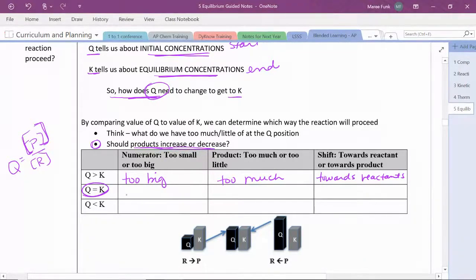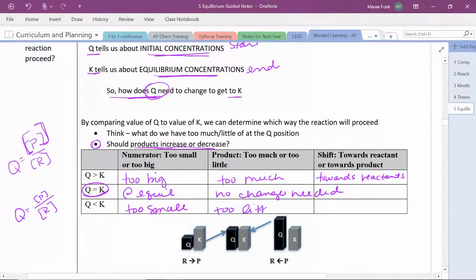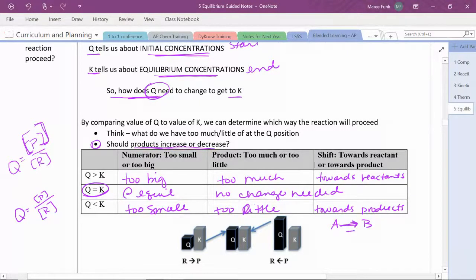If Q equals K, then I am at equilibrium — no change is needed, I'm already there. If Q is smaller than K, then my products are really small or my reactants are really large. Either way, my numerator is too small and I don't have enough product. If I don't have enough product, I need to make more, so I need to shift towards my products. This means the reaction needs to proceed in the forward direction.